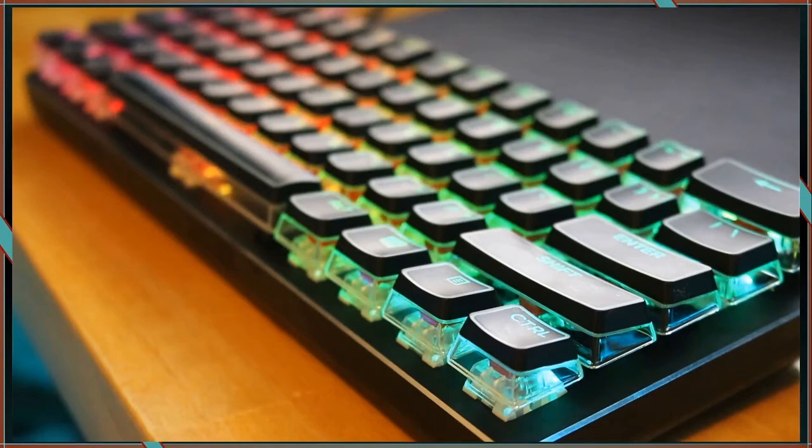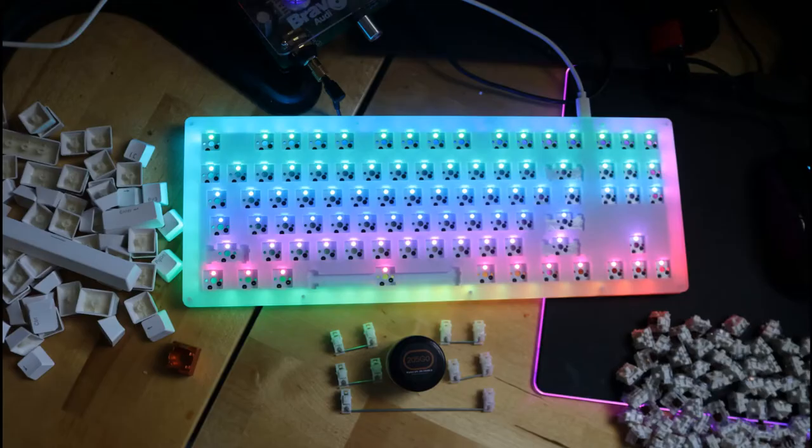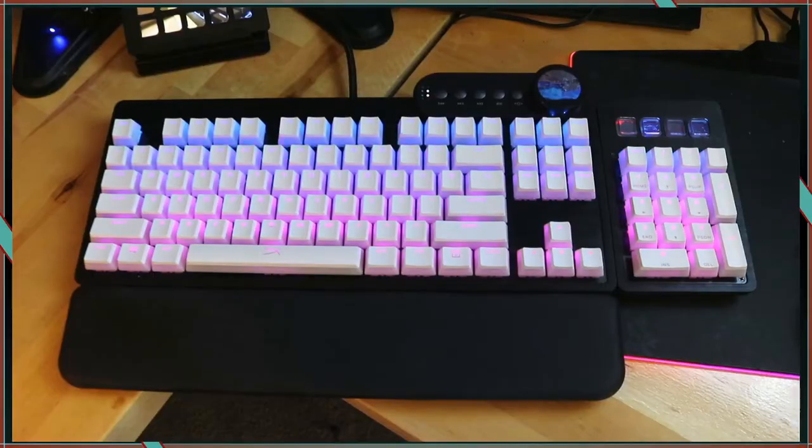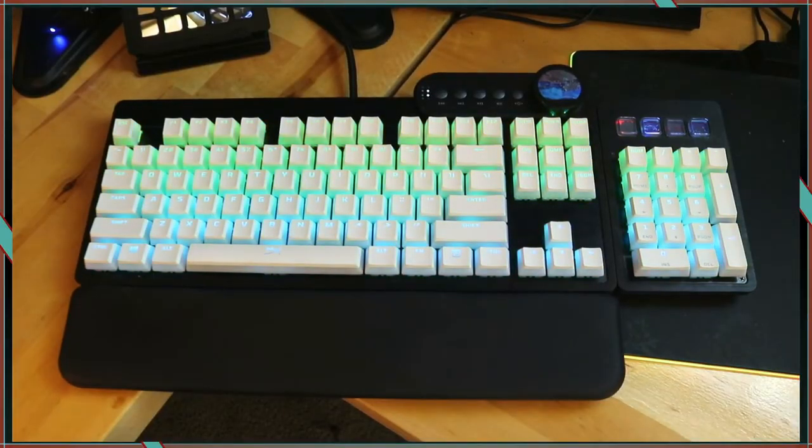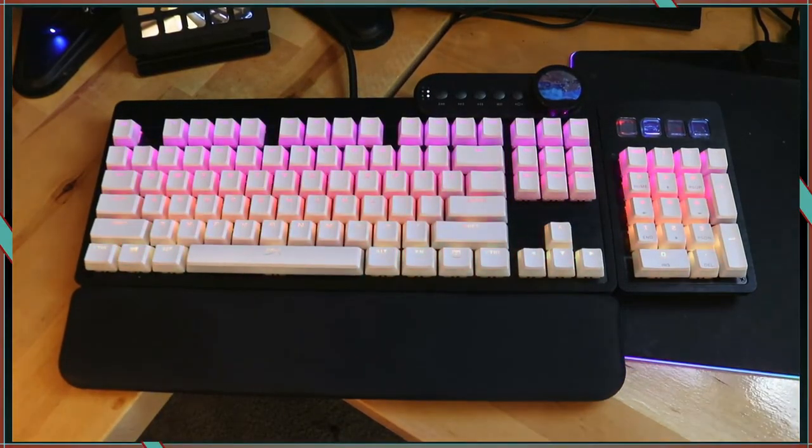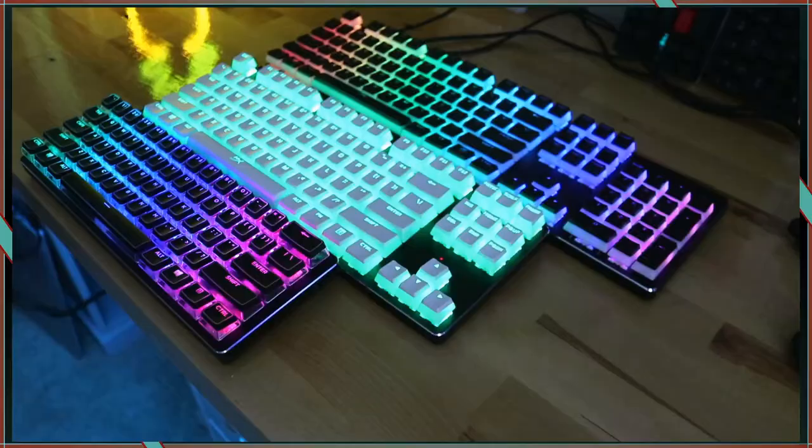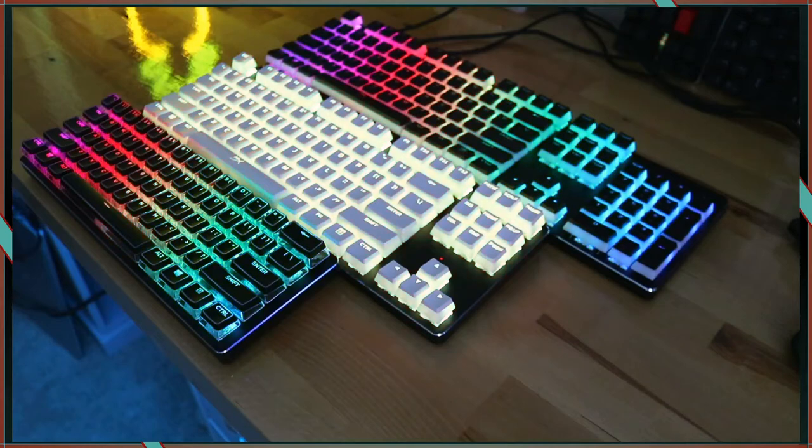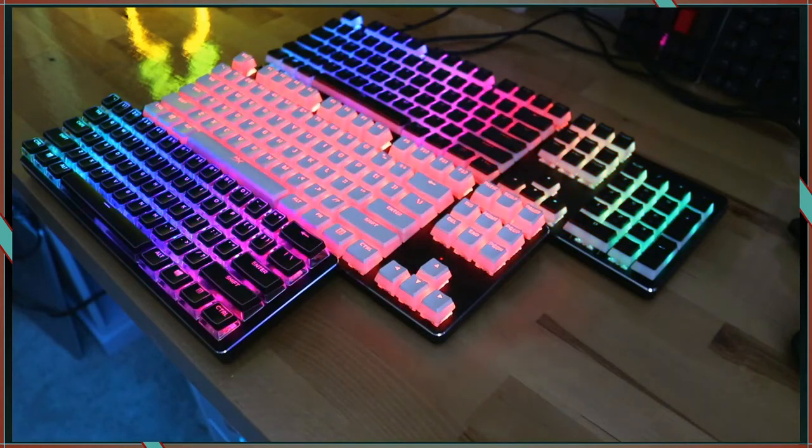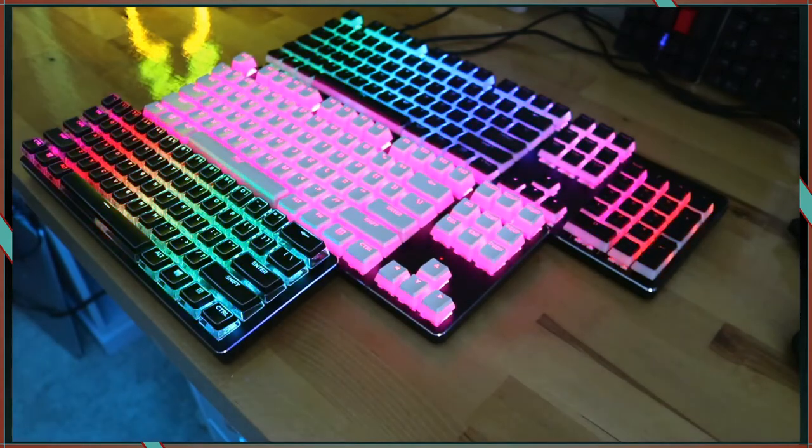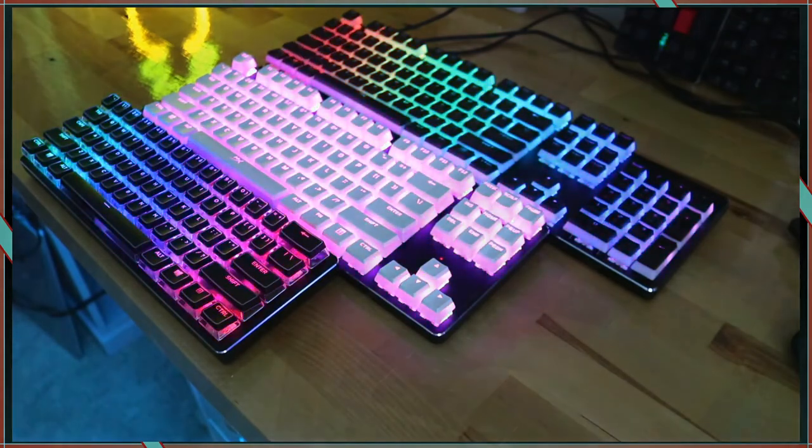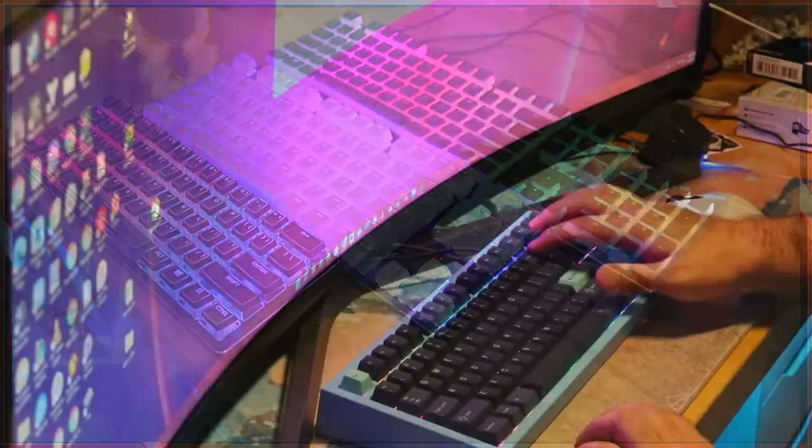For me, typing isn't just something that gets the job done. Just like an instrument, it is an artistic outlet that lets me enjoy every key press. I invite you to join my community, experience and share something new, and help me to make more content.